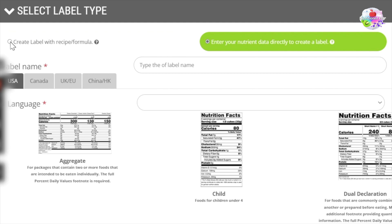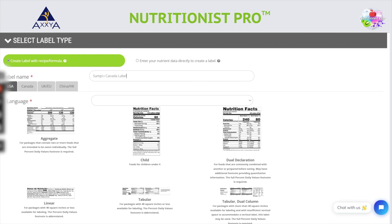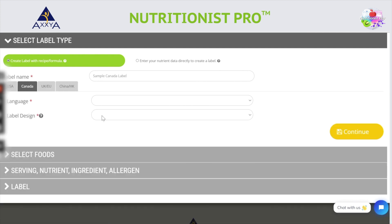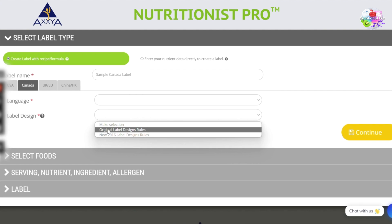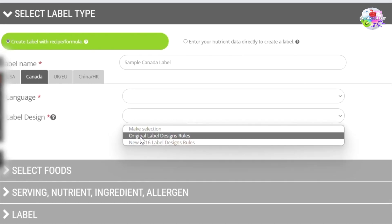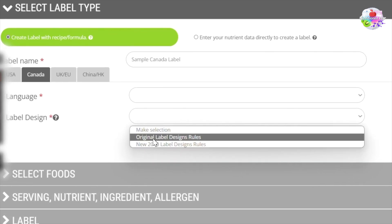For this video, we will focus on using one of our previously created recipes. If you are not familiar with our recipe features, we have a great video that can help and I will be sure to link that below. In our Canada labeling module, we offer label designs for both the current and the newer label designs. Both options are available to you and in this video, we will create a label using the new designs.